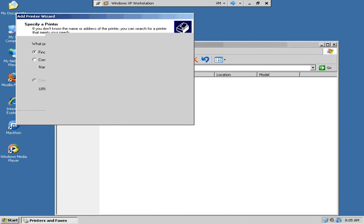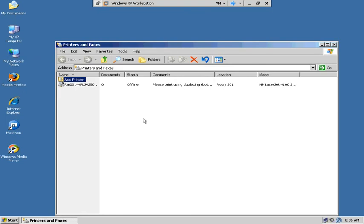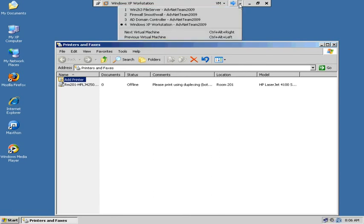It already has the XP driver on the server for that printer, so it should automatically pull that information from the server and we should be ready to go. It gives a little note — 'Please print and duplex both sides.' Hit Finish. We're all good. Now let's see if we can print — though I think it might be offline because we are behind a firewall to this printer.